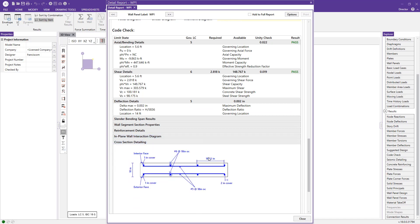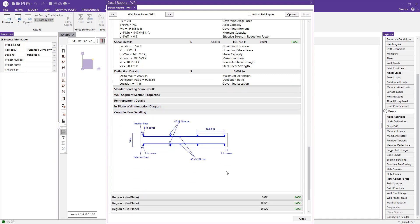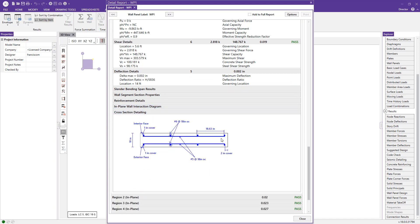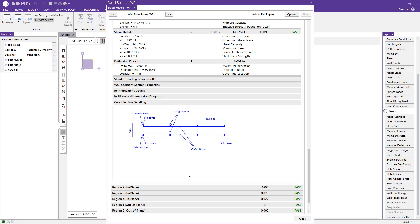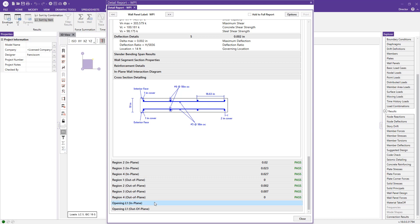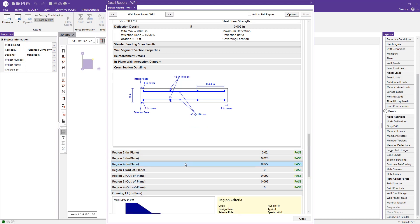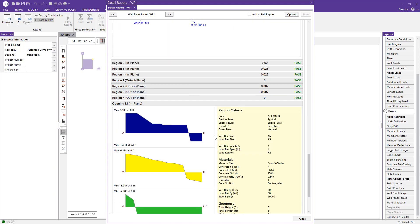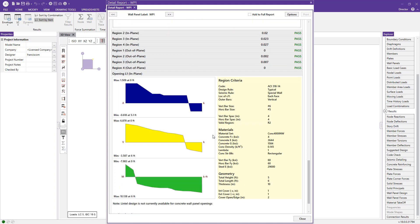We even have a cross-sectional detailing window, which will show the rebar placement in the wall, the cover, and the rebar size.